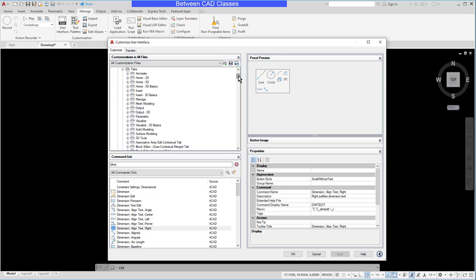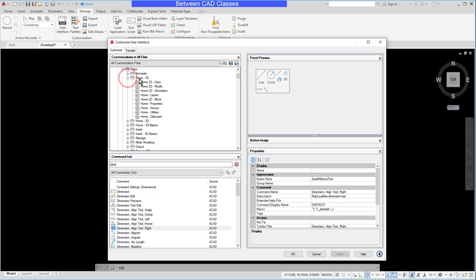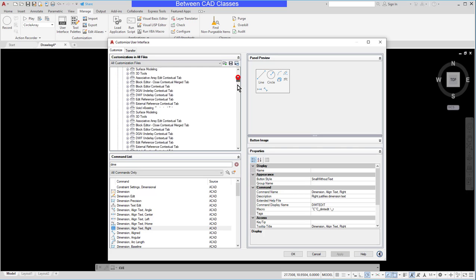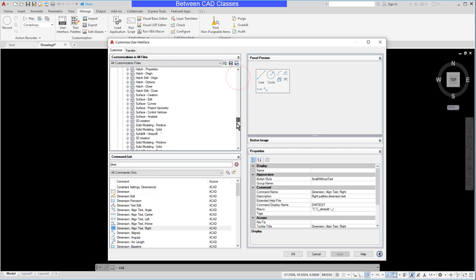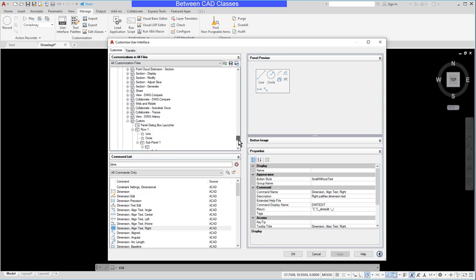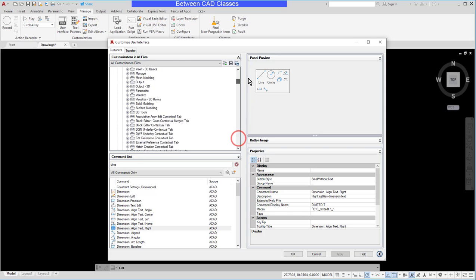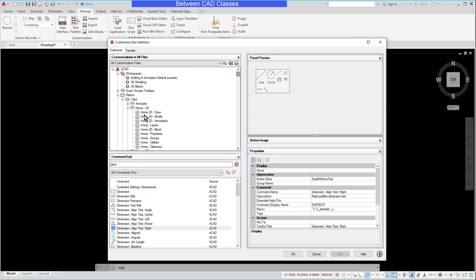So if I wanted to for example have this show up on the home 2D tab I could simply drag my newly created panel called custom up into one of these existing ribbon tabs.